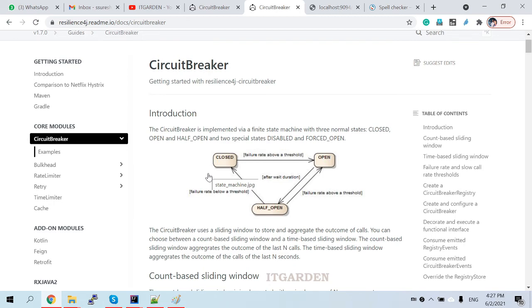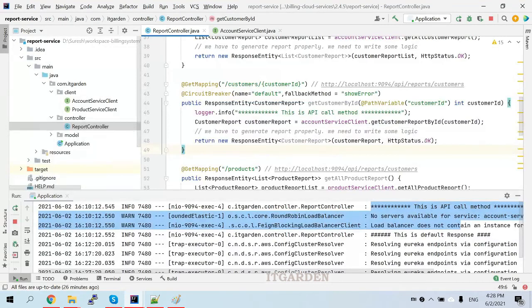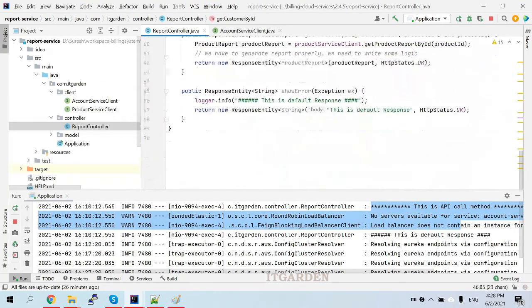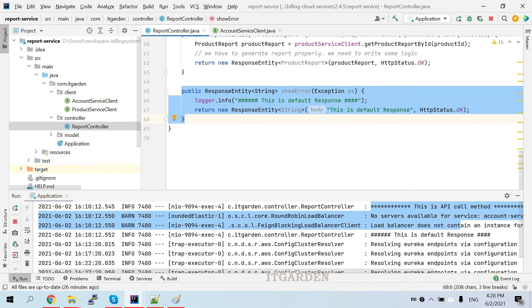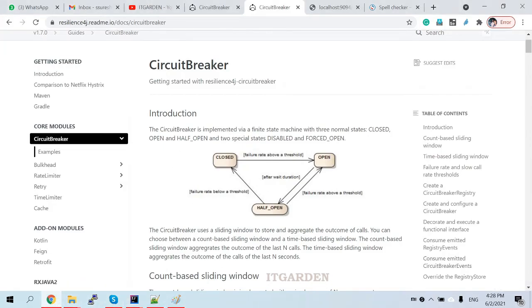Whenever you get the proper connection and your account service gives the proper response to our reporting service, that's fine. If you have any connection issue — whenever you call the account service from the reporting service and the account service cannot give a proper response and throws some error — what will happen? It will give the error as well as it will call the default method and return the default response. This is called the closed state. Let's say this keeps on happening and you're continuously not able to connect.